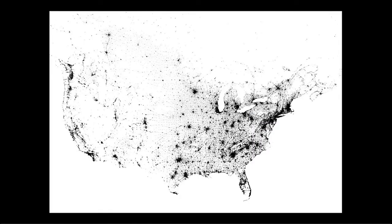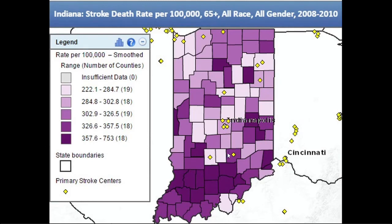The ultimate dot map was created from the previous census with a dot for every single person in the United States — you could zoom in and see yourself as a dot, though it's no longer available. Another example combines a dot map with a choropleth showing stroke deaths in purple and stroke centers in yellow. You can see a clear problem: stroke centers are too far from the people who need them.